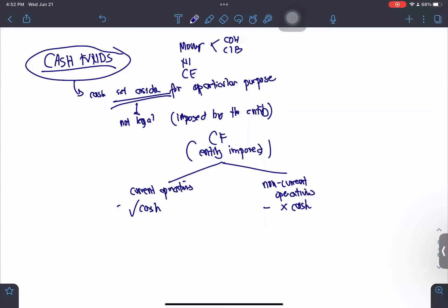Whenever we talk about cash funds, it is not the cash fund that is legally imposed — if it is legally imposed, it is restricted and therefore not part of cash. Here it is imposed by the entity. You just need to determine whether the purpose is for current or non-current operations. When can we say it is current or non-current? We go back to the definition of cash.